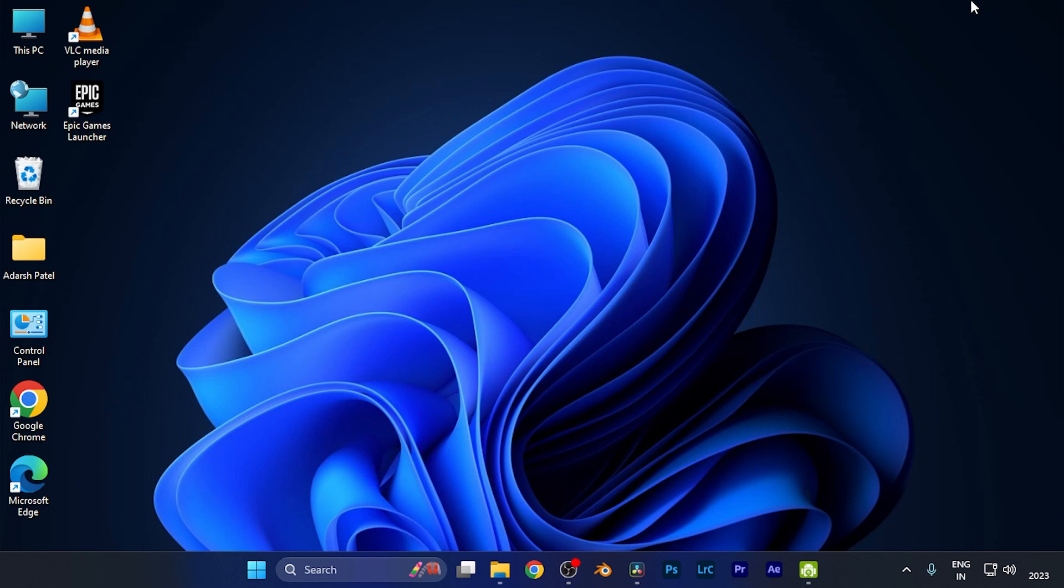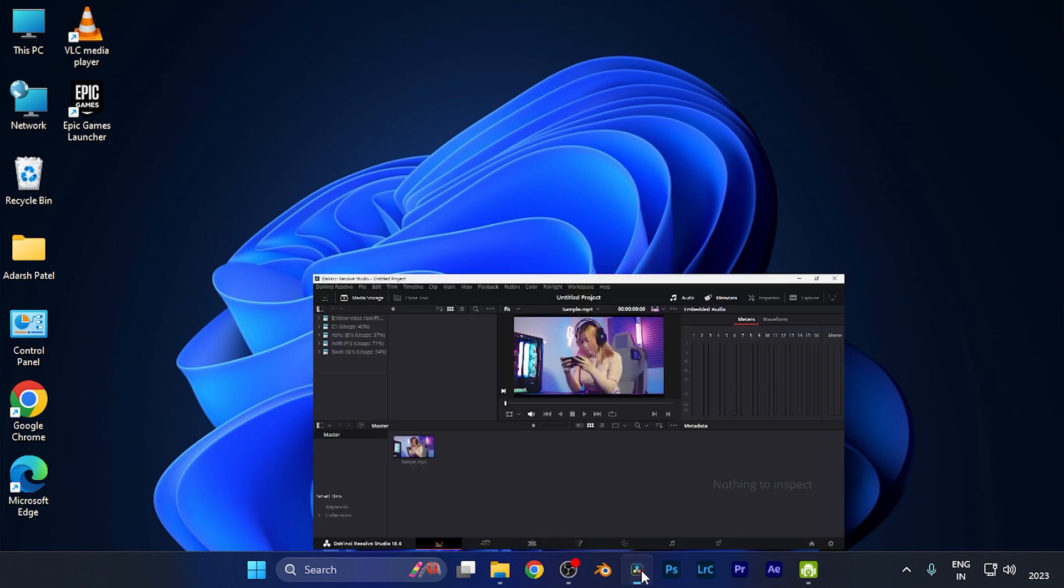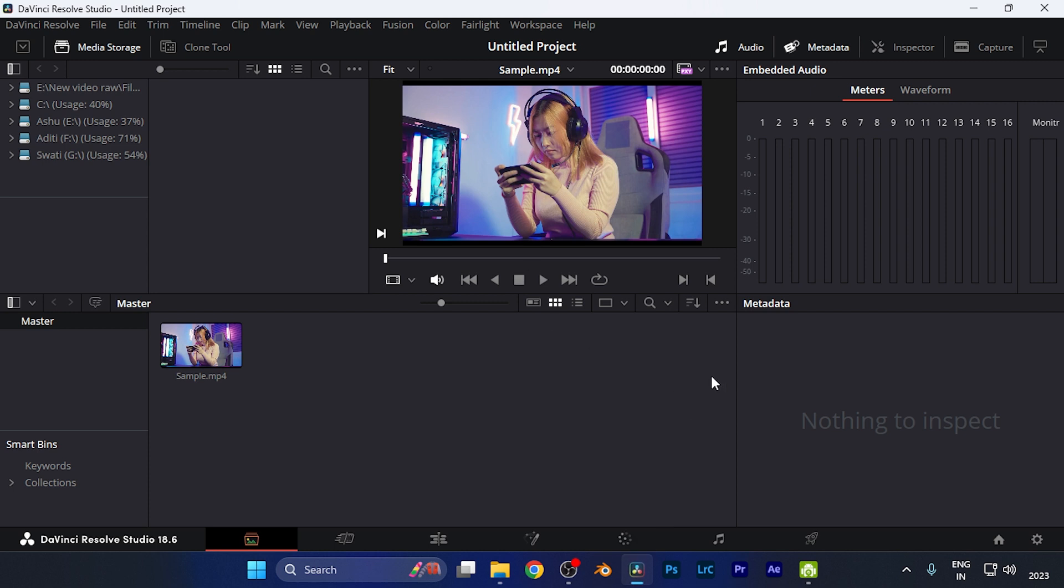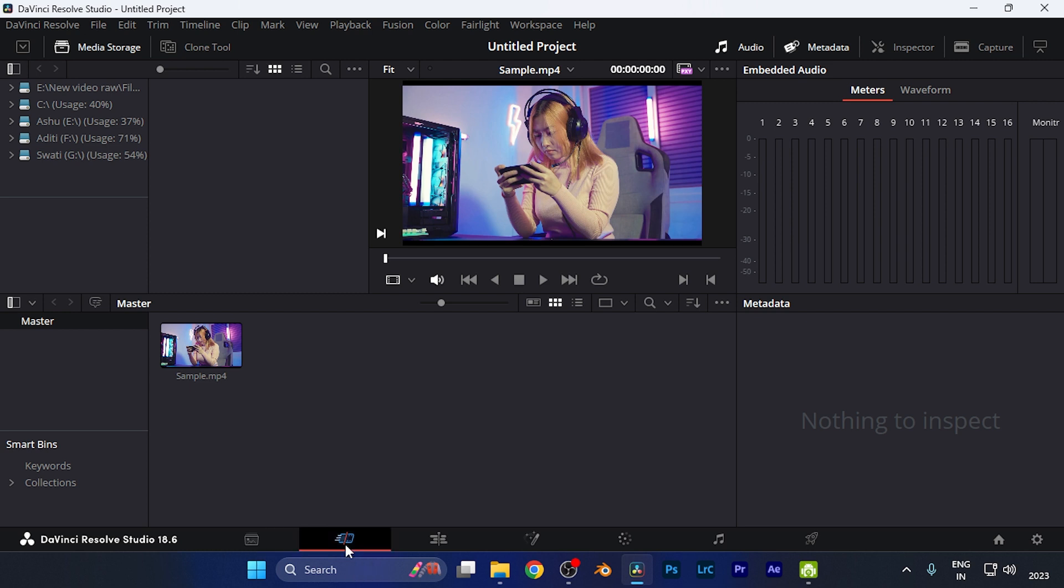Hey everyone, in this quick tutorial we're going to discuss how to switch to cut workspace, which is the most simplified version for editing in DaVinci Resolve software. All you need to do is open DaVinci Resolve, and in the media window, first import the media files. Once you're done importing, click this icon which says 'cut'.